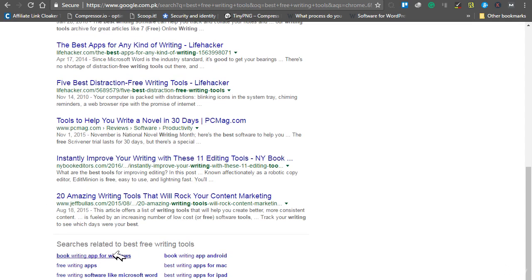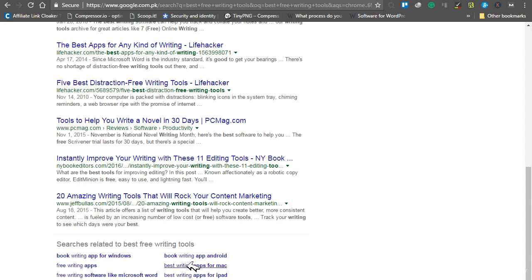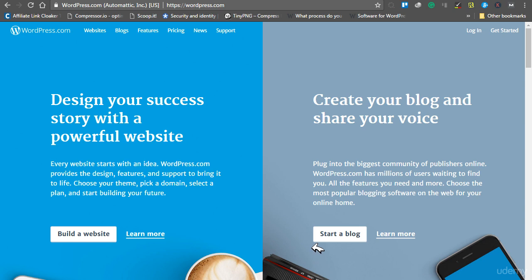You can also see related searches like best writing app for Windows or book writing app for Android. Choose any topic, write your article, start a free blog, and publish at least two articles.